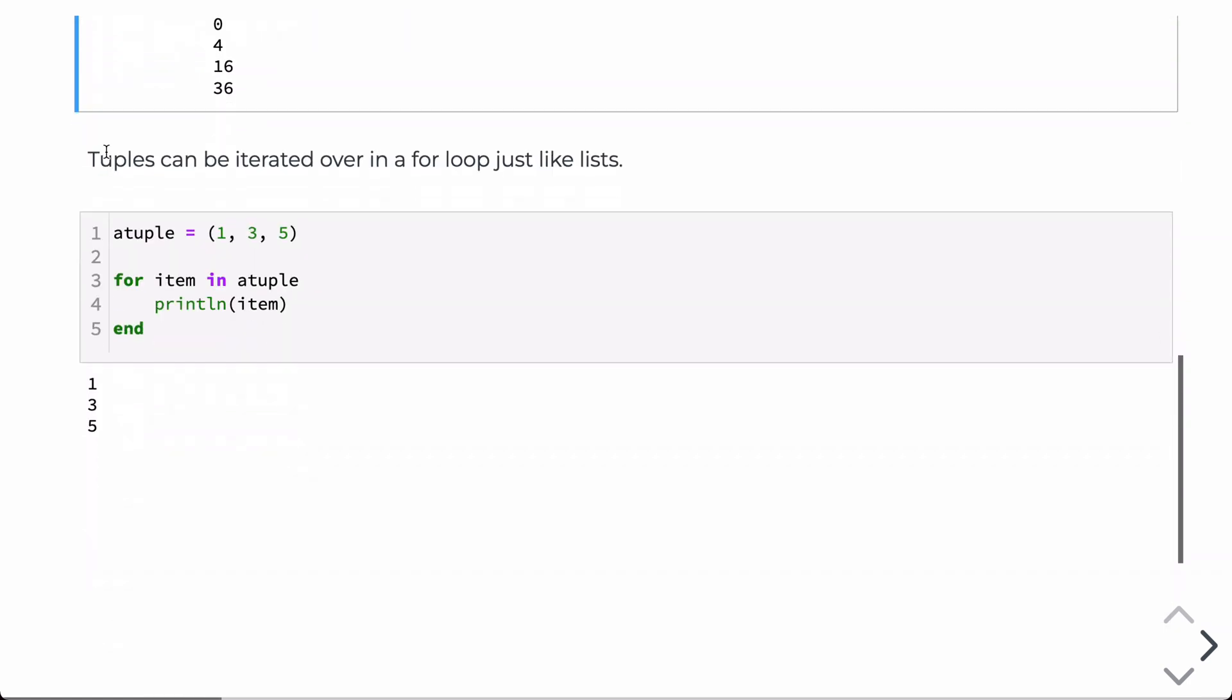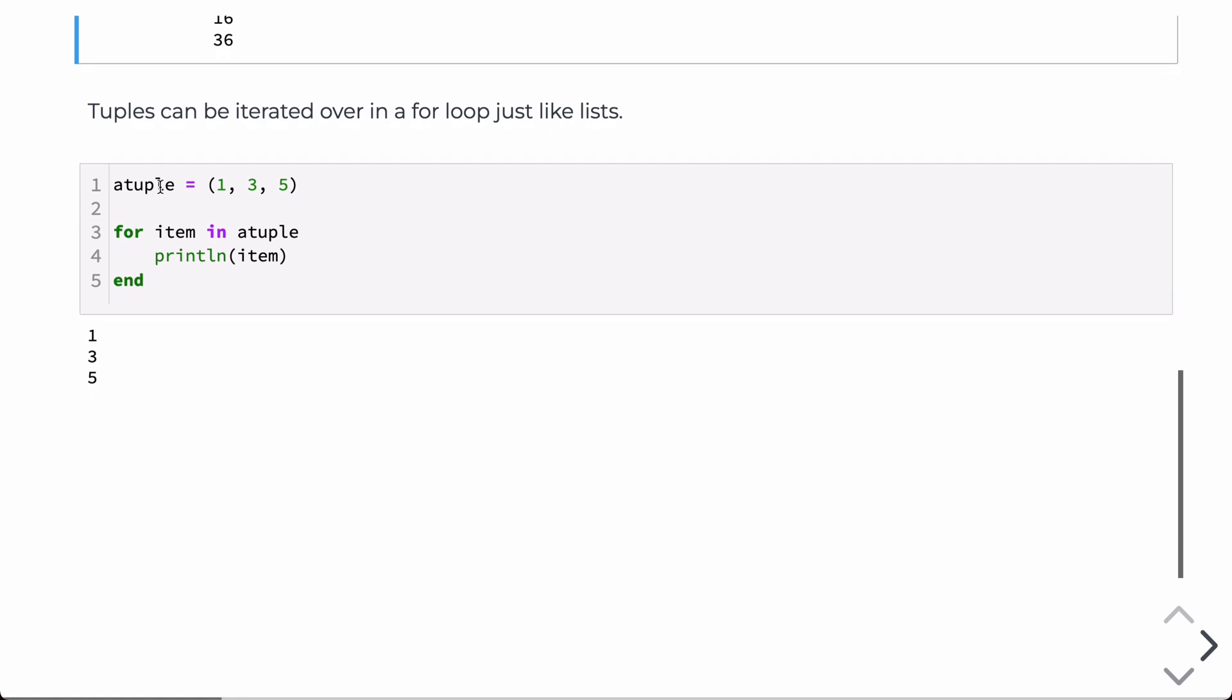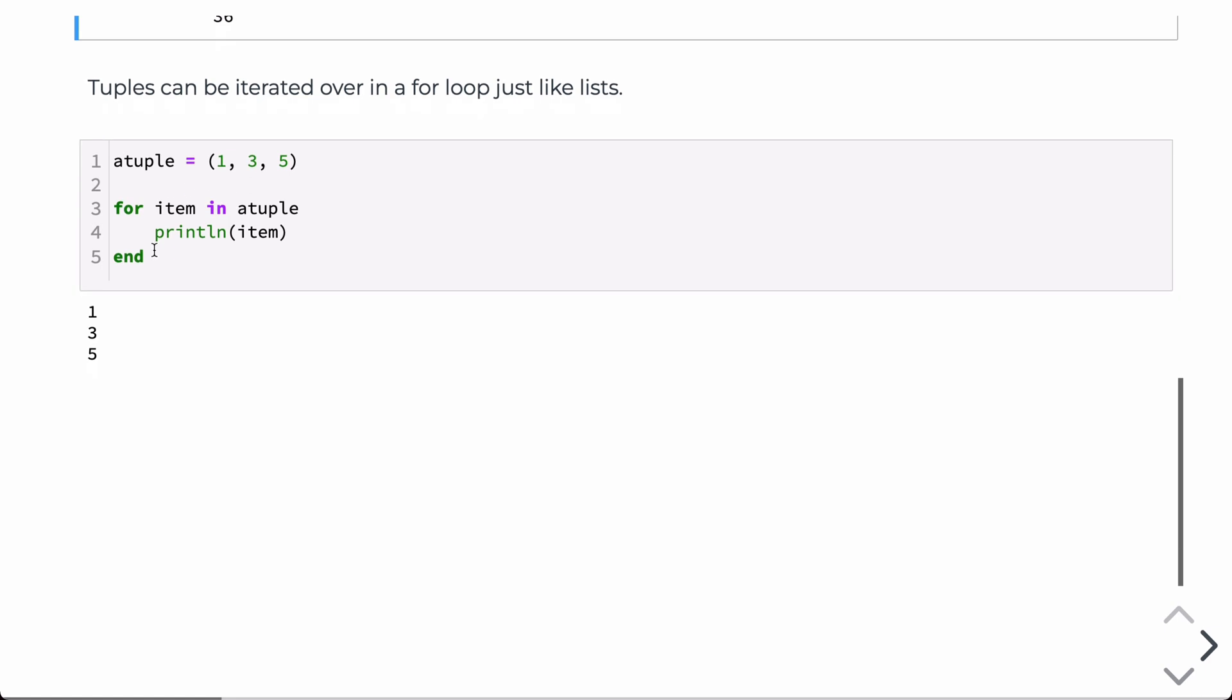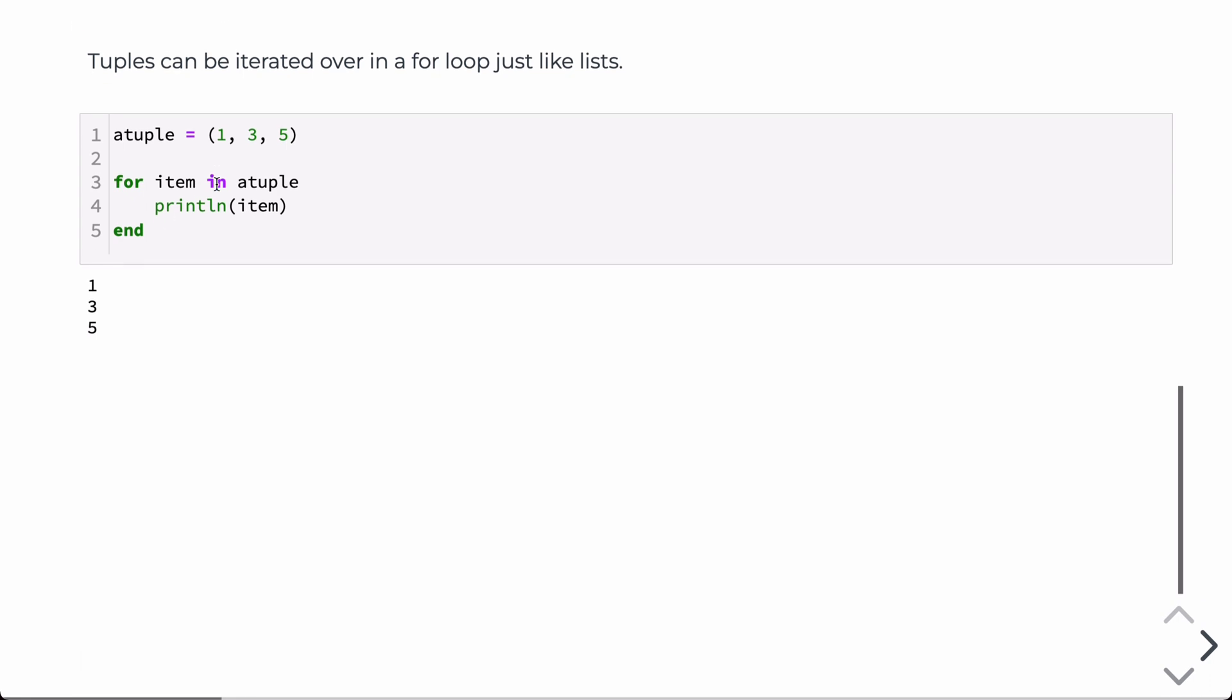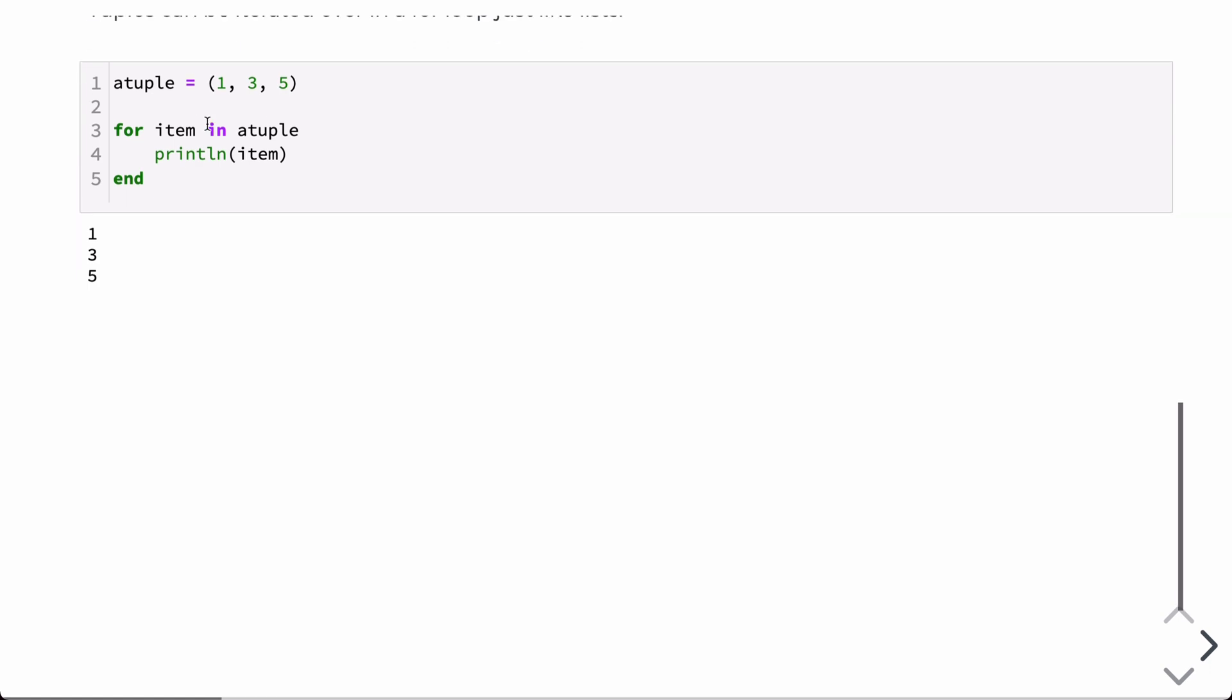We can also iterate over tuples, so a tuple is another type of item that can be iterated over, and the syntax here is equivalent to arrays. Like many other things in Julia, working with tuples and arrays can be very similar, except tuples are immutable.